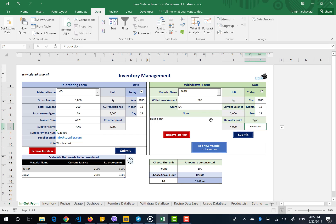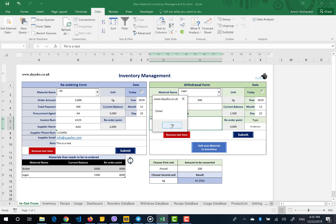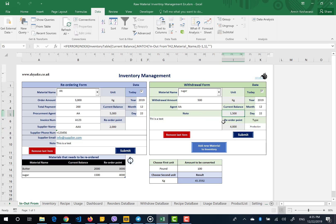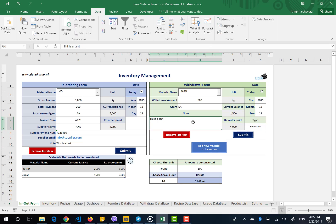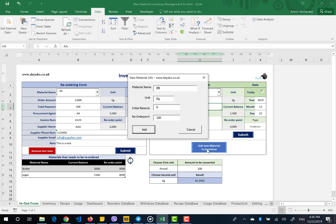You can submit this data — right now I withdraw 500 kilograms of sugar, so my current balance is 1,500, the reorder point is 4,000, and I need to reorder. You are also able to write some notes and say who was the agent who made the withdrawal from the inventory — for example, for tracking that person in the future. You also have another button here for adding new materials if you want to add them this way.